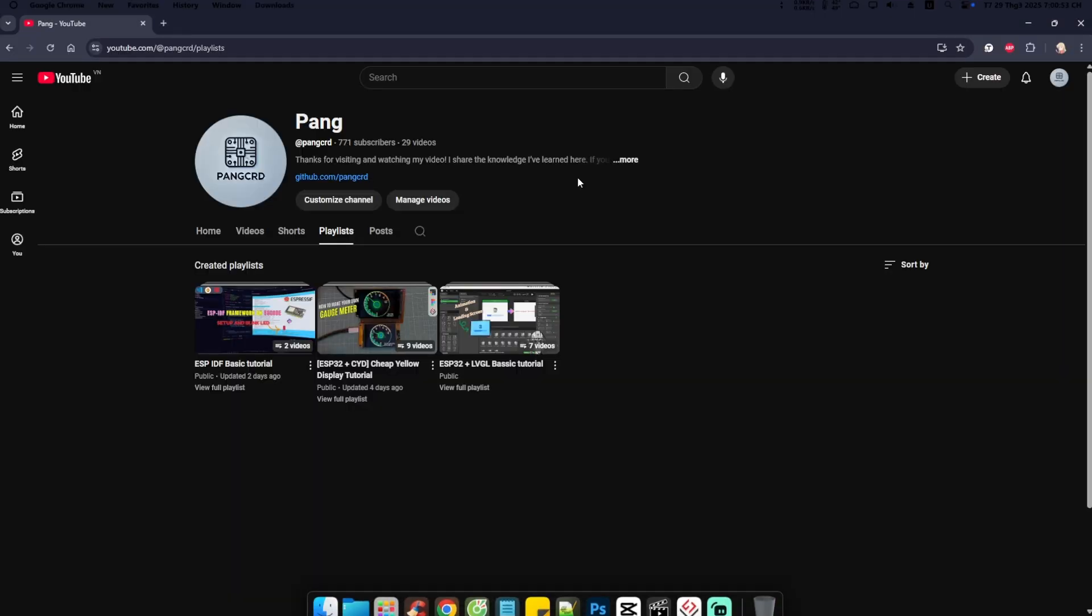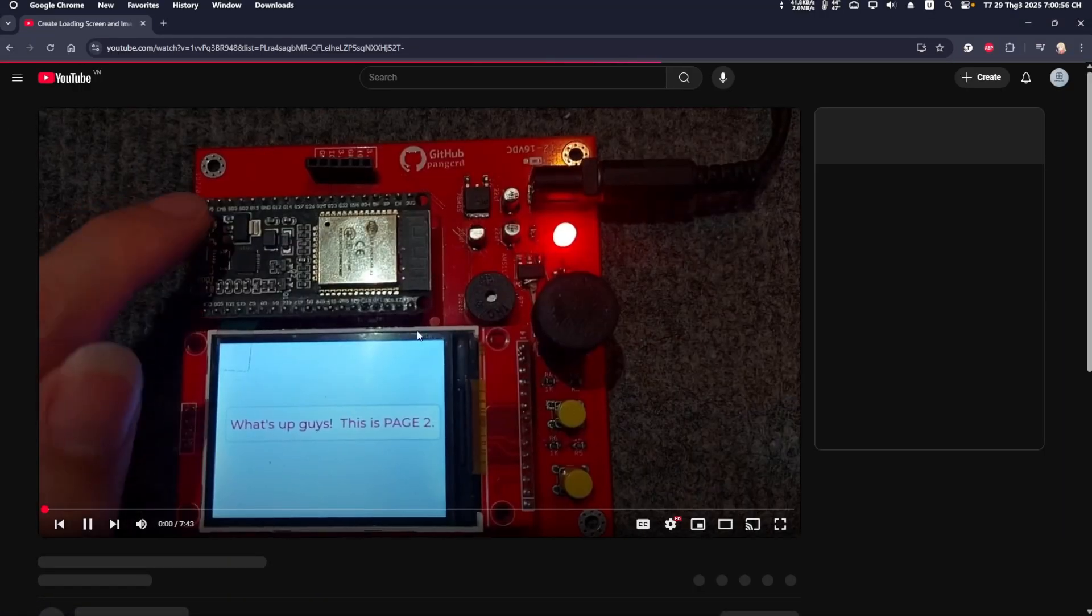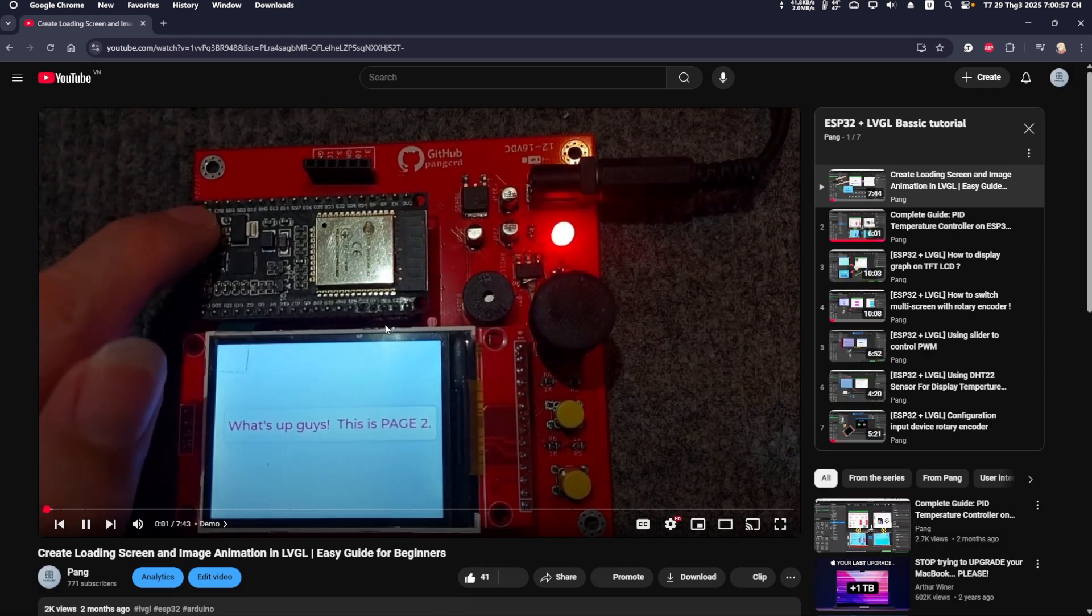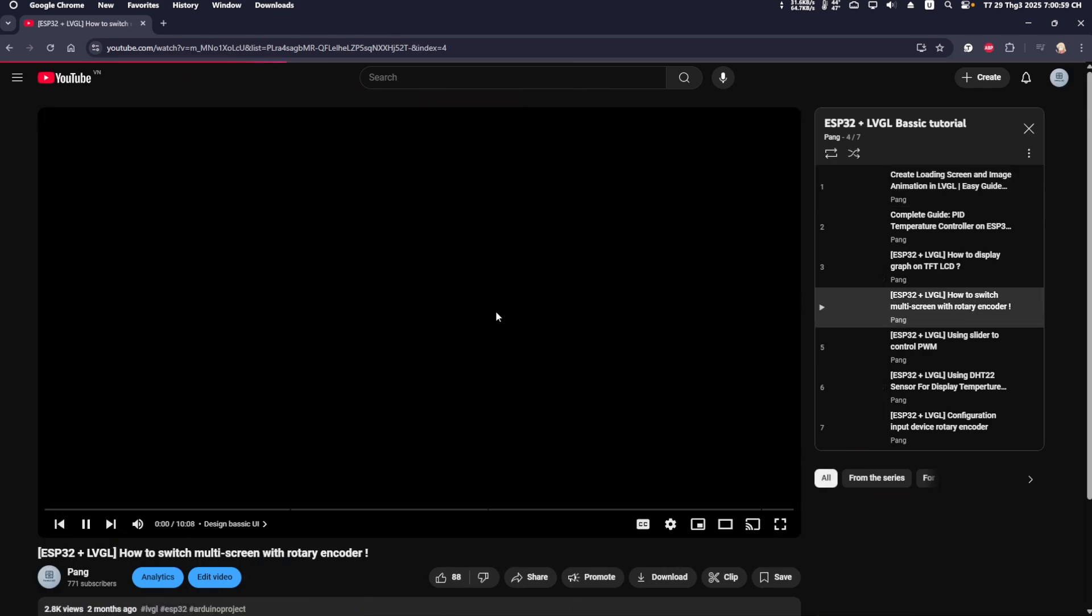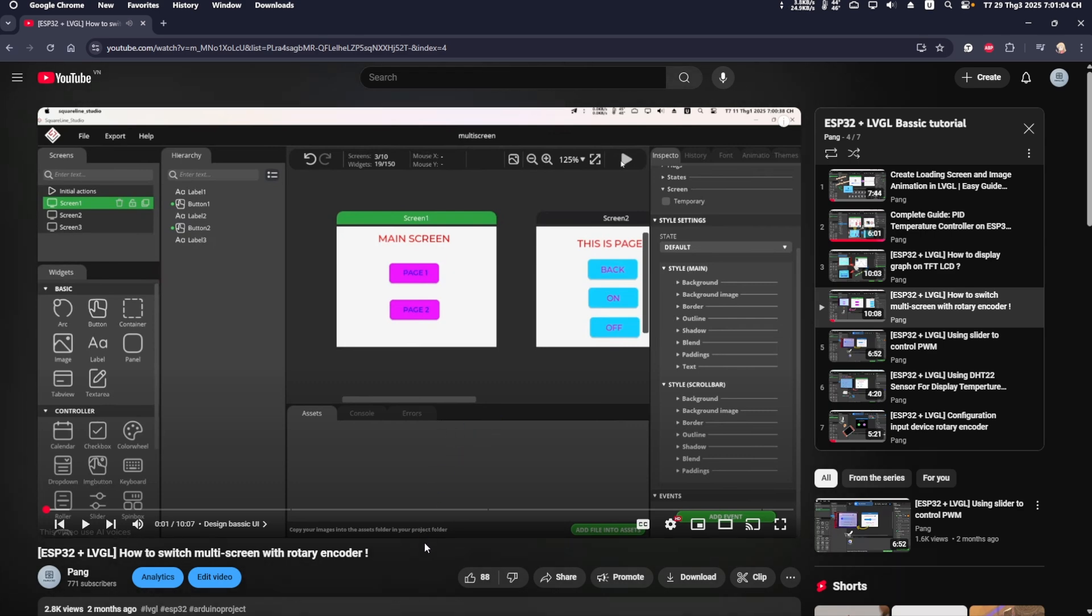Previously, I made a detailed video tutorial on designing and configuring events in LVGL. If needed, you can check my channel, go to the ESP32 and LVGL playlist and watch the tutorial video.